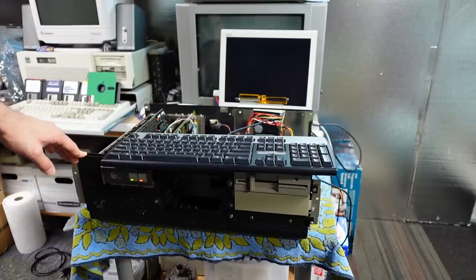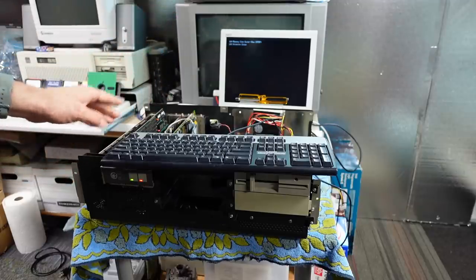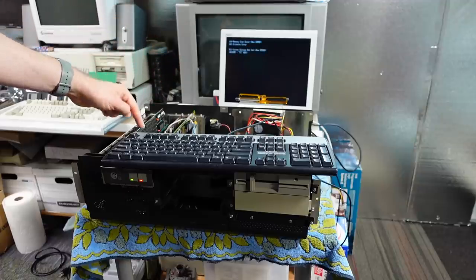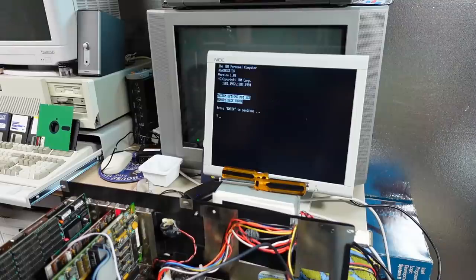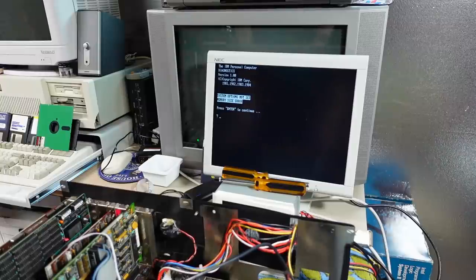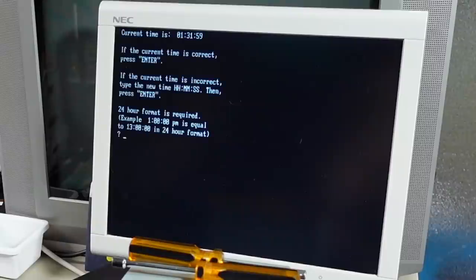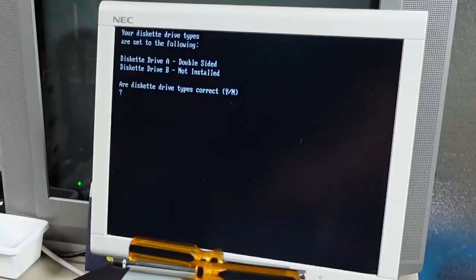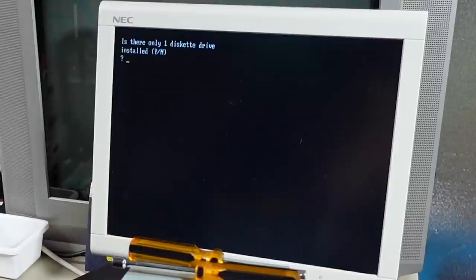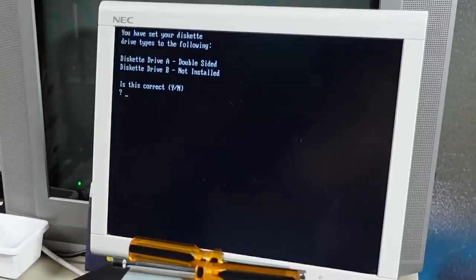Let's see if this boots. The disc sounds bad but it actually booted. IBM diagnostics! This will be the version for the original BIOS — I have no idea if it works properly on this later BIOS, but let's give it a try. The date and time is fine, so we hit yes. Drive A is double-sided. Is there only one diskette? Yes. Is diskette drive A double-sided? Yes. There are no hard drives, which is correct.